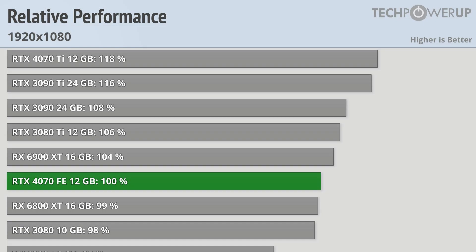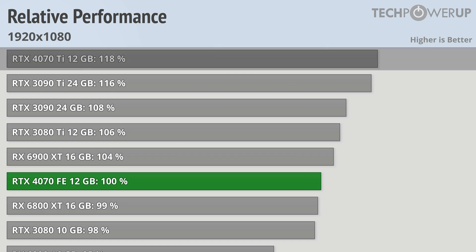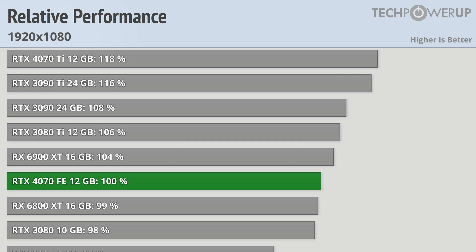Starting off the benchmarks with 1080p, we can see that the 4070 is sandwiched in between last generation's Radeon competition. The 4070 Ti is 18% faster than the vanilla 4070, and the card is squarely in between the 3080 Ti and the 3080. All good cards and good company to be in, but not exactly groundbreaking.